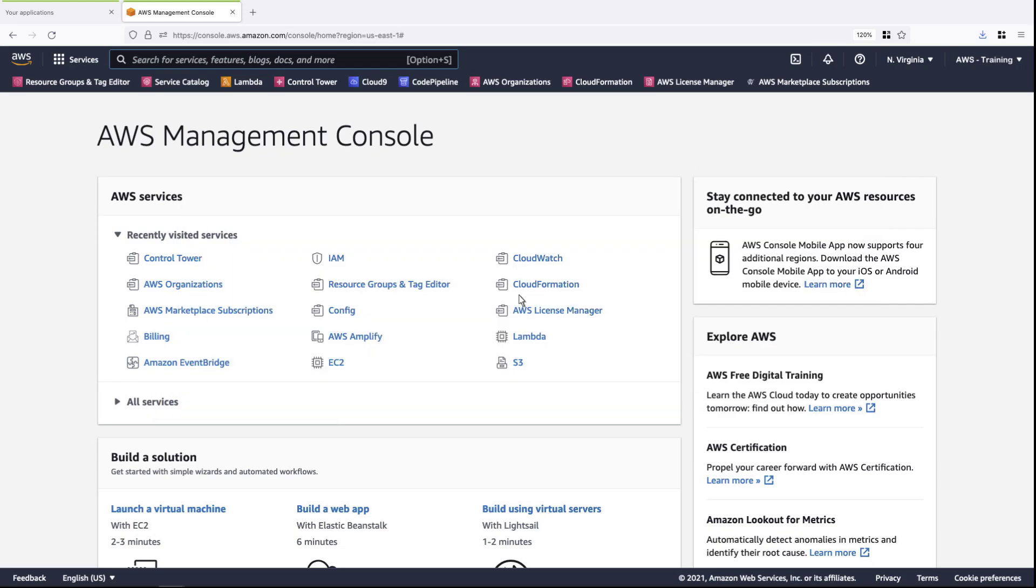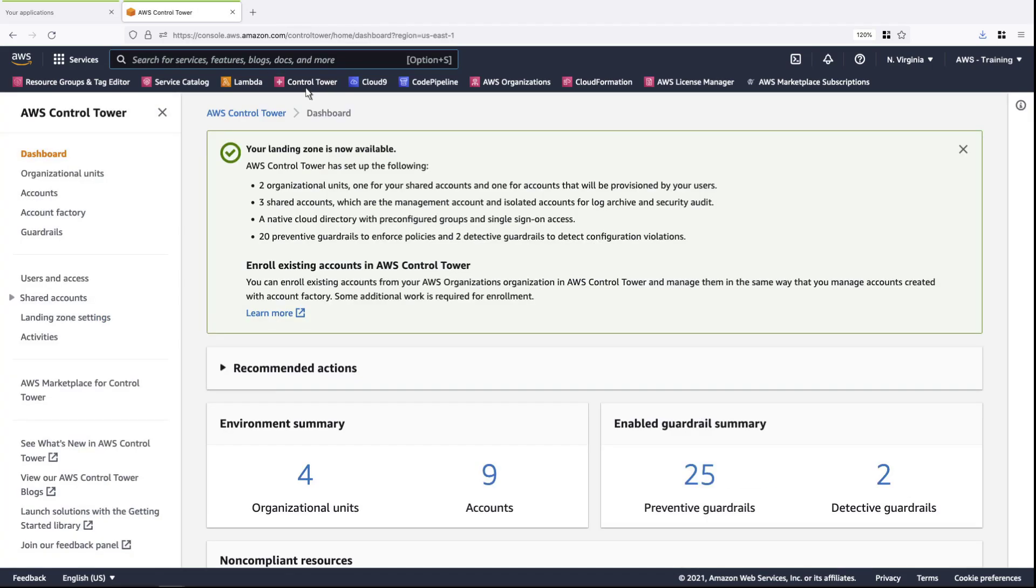To get started, let's navigate to AWS Control Tower. Guardrails are prepackaged rules that automate security and operational controls across a multi-account environment.